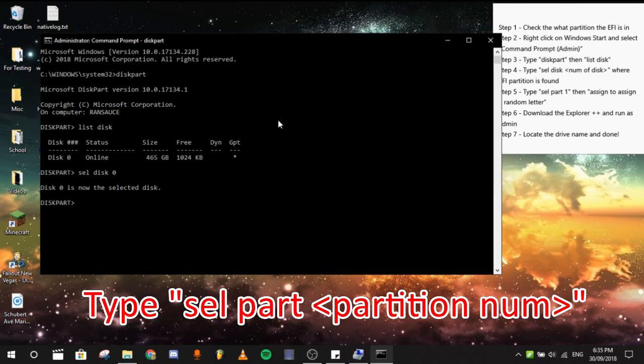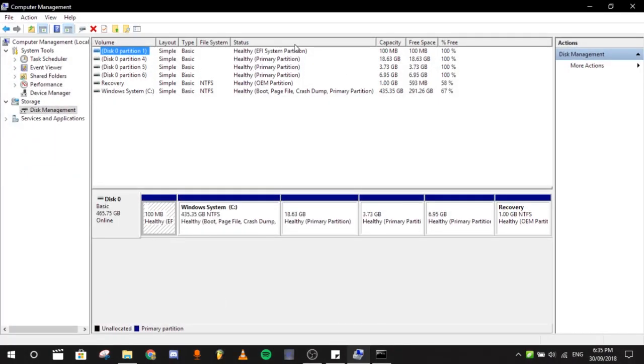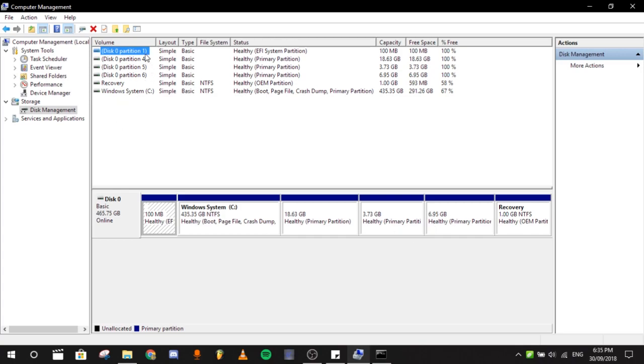After that, sel part one or the first partition in which where you can find the healthy EFI system partition, then enter.